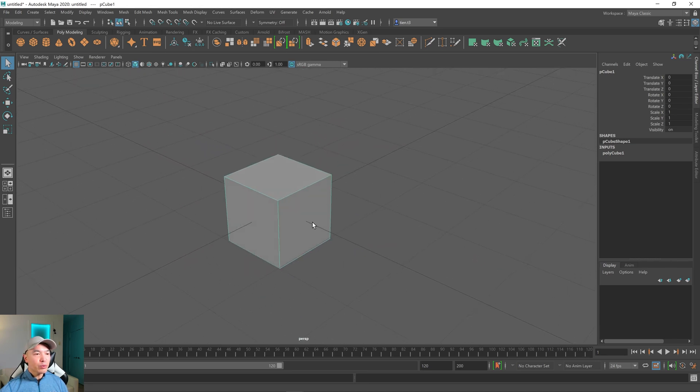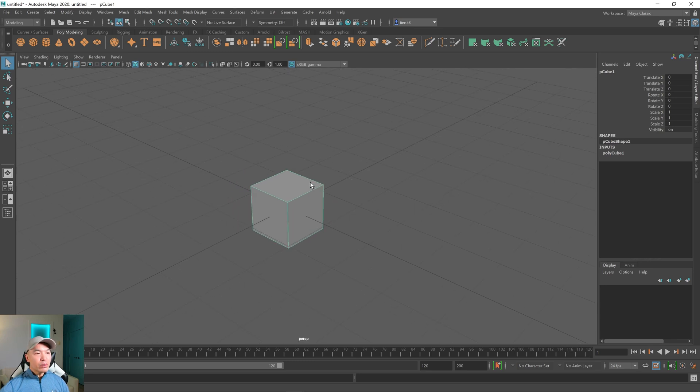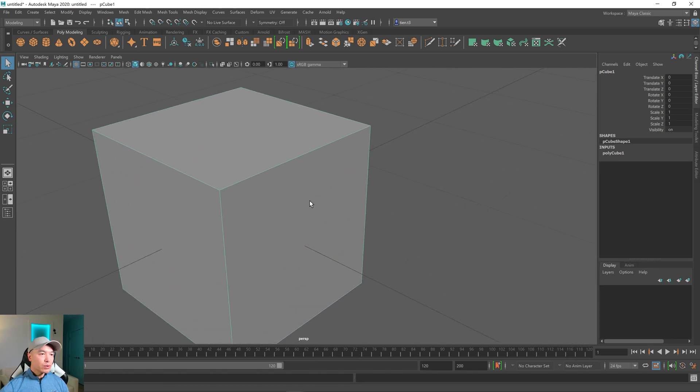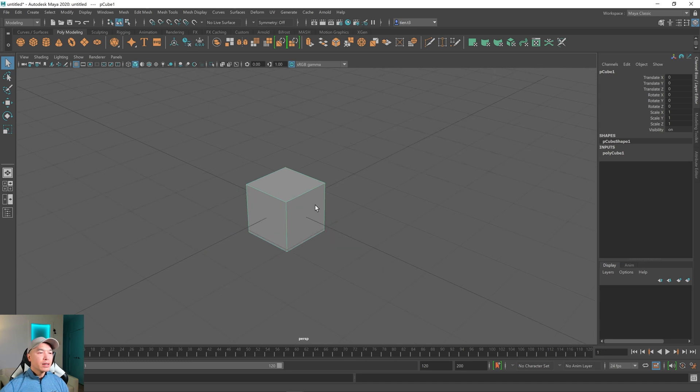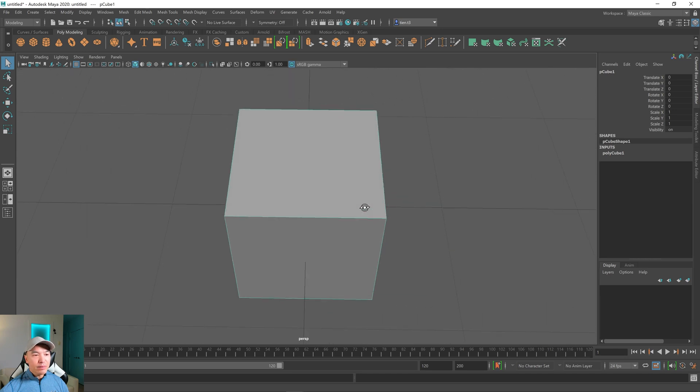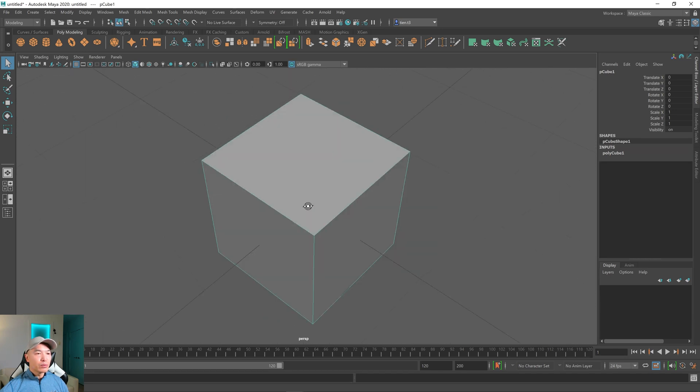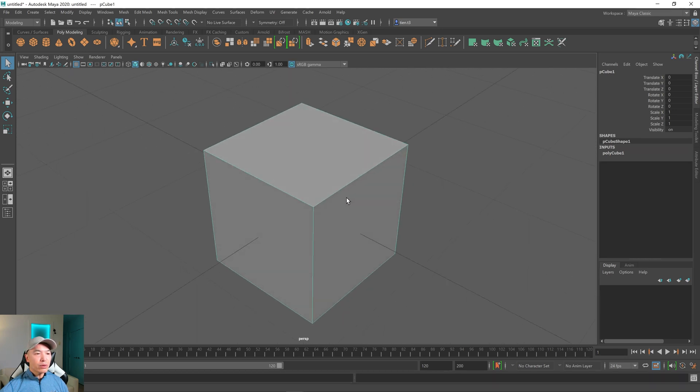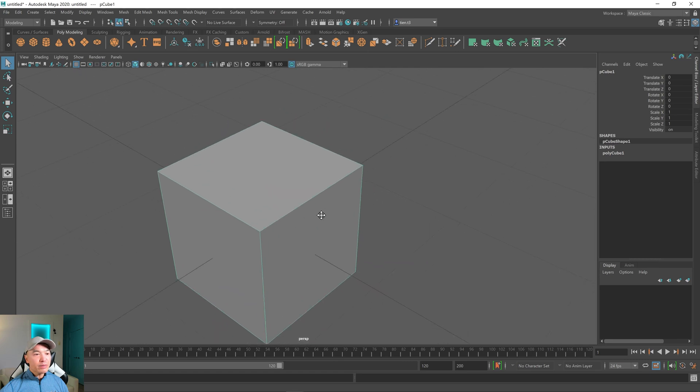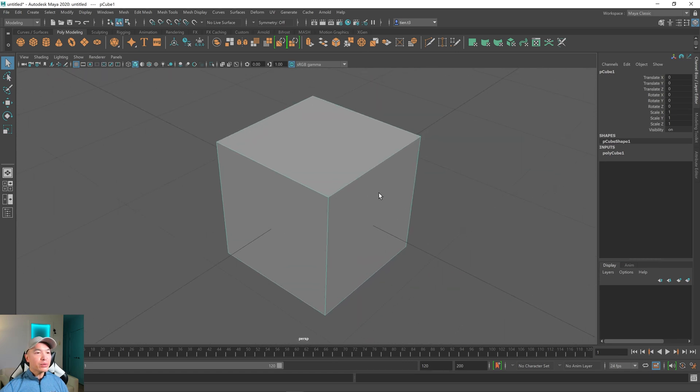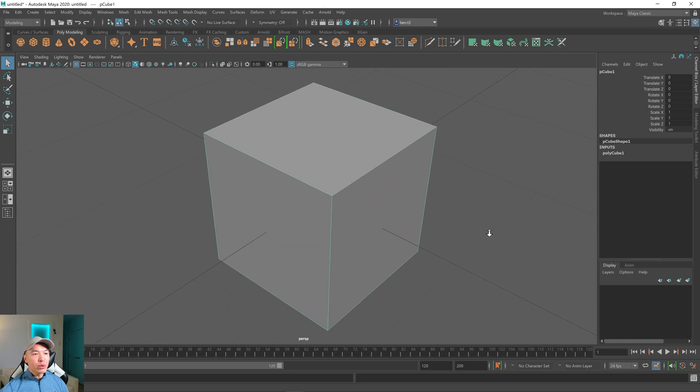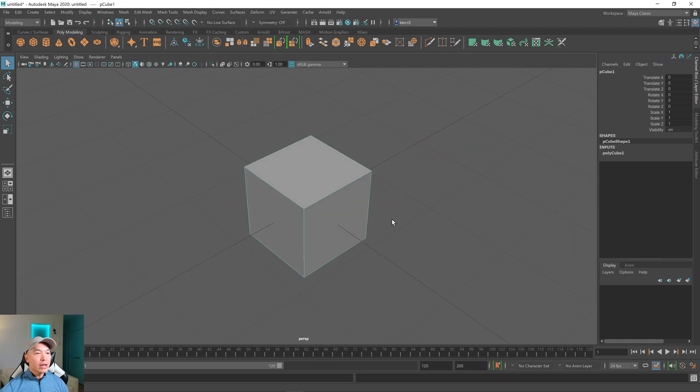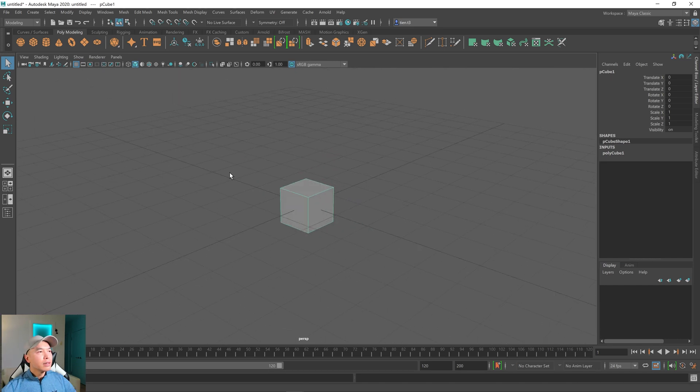Let's review them real quick. Middle mouse wheel scrolling will do a snap kind of zoom. F frames in on the object. Alt plus the left mouse button and drag will rotate your view. Alt plus the middle mouse button and drag will pan your view. And finally, alt plus the right mouse button and drag will do a smooth zoom. And that's essentially how you navigate around the viewport.